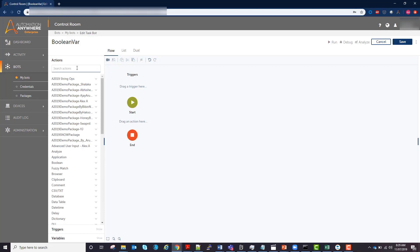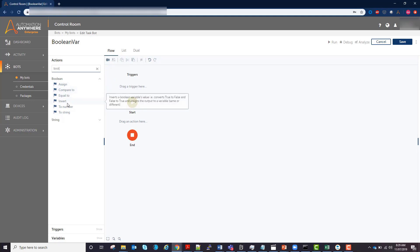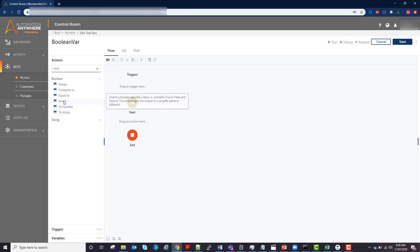Then if you search for boolean actions, you have assign, compare, equal to, invert, to number which in this case you can change true and false to be one and zero respectively, and then to string.